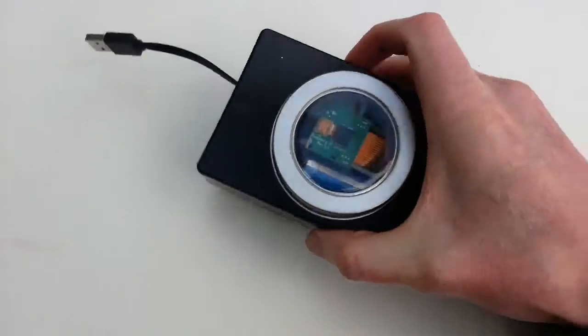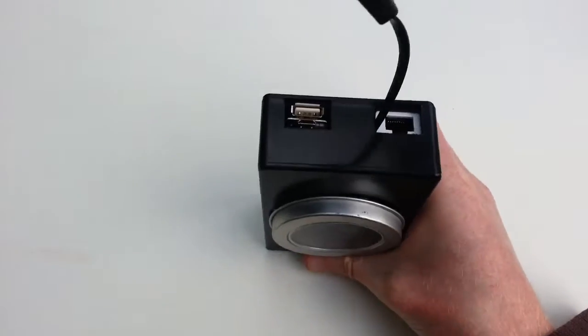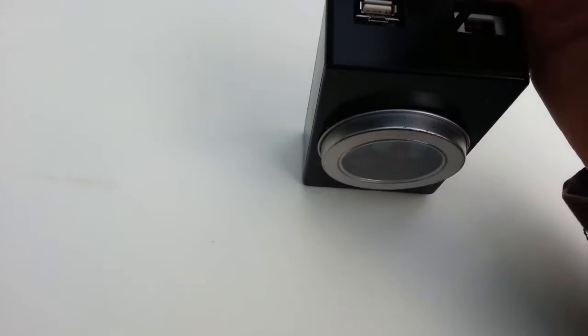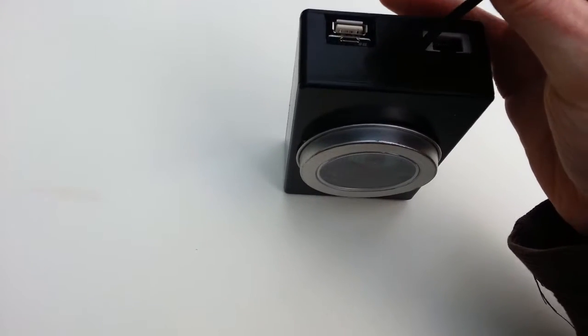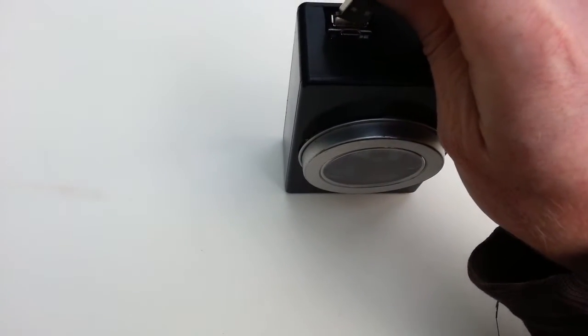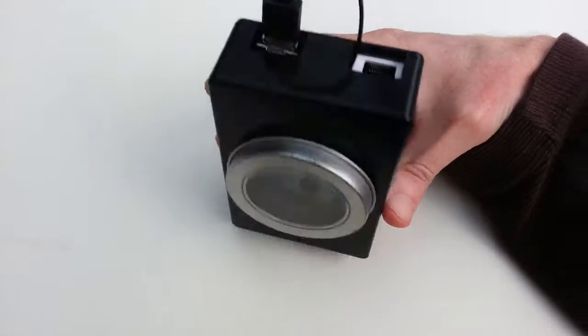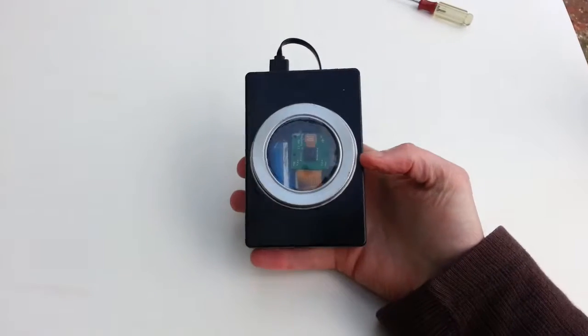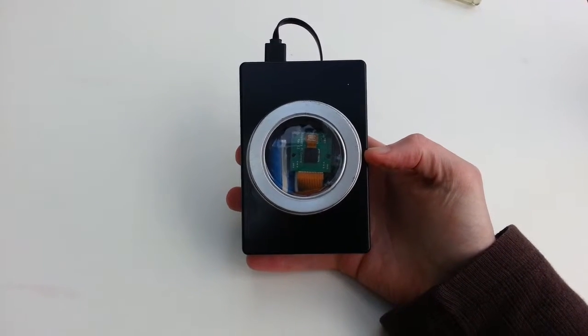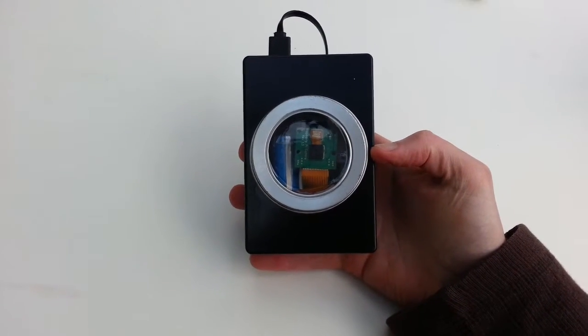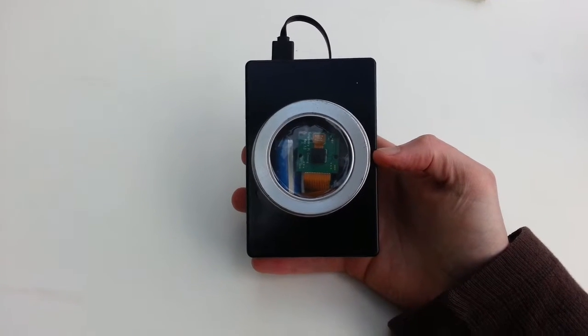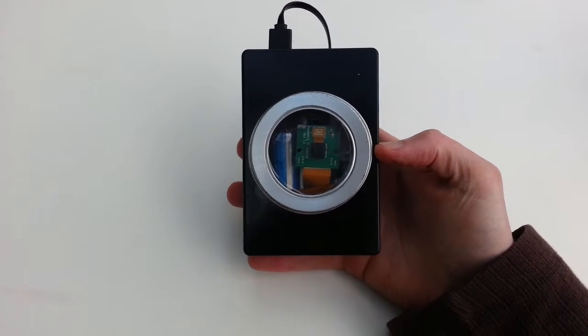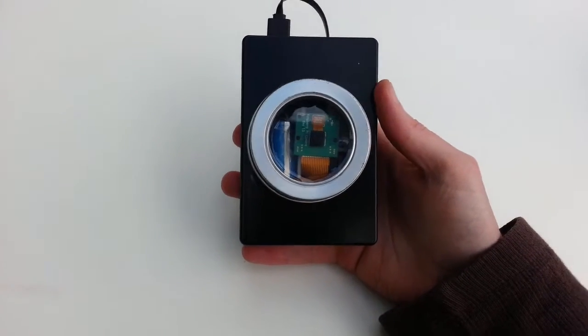And here we have it, all in the case, ready to boot. So all we need to do is learn to do two things at once while holding a camera. Stick that in, and it boots up automatically. Although you can't see anything happening, you might see the LED light up every now and then as it takes pictures.